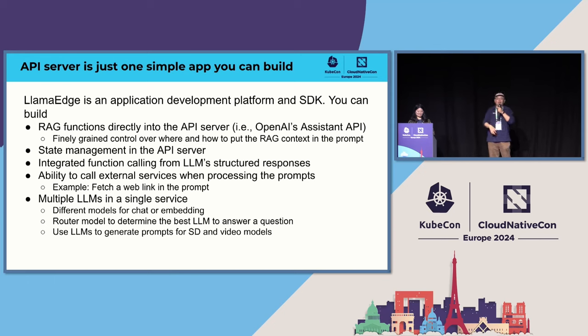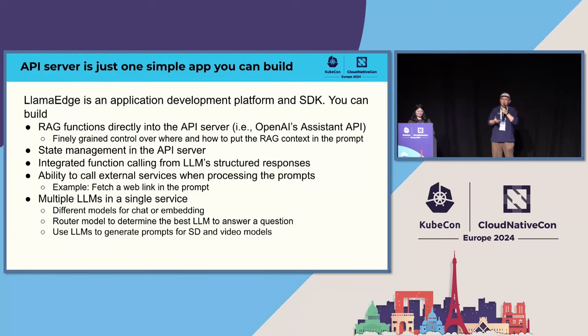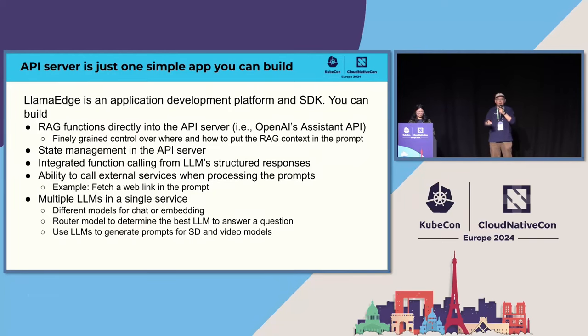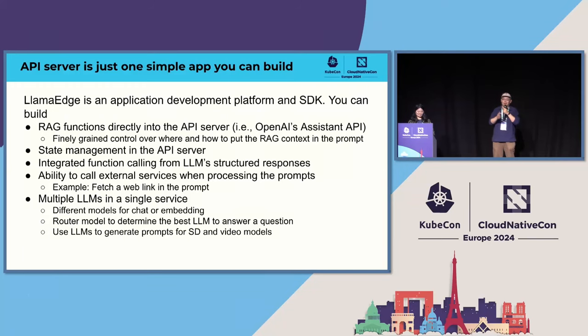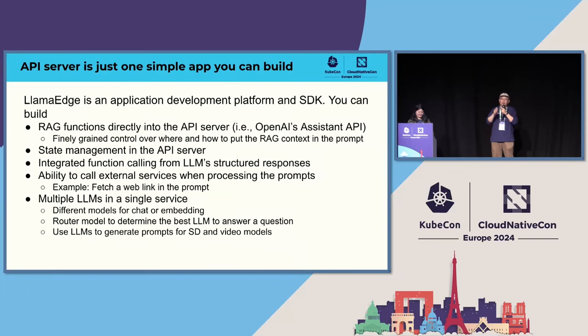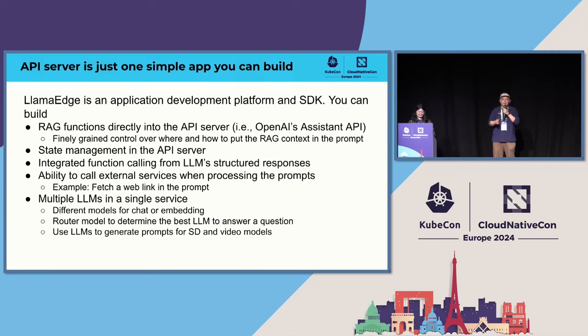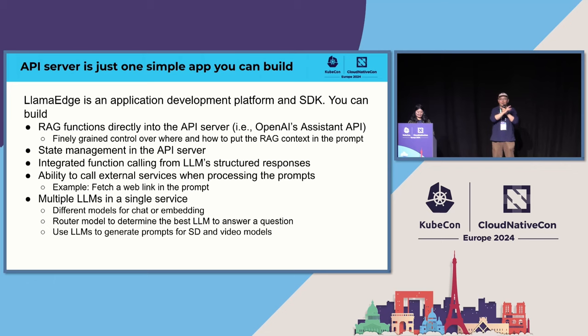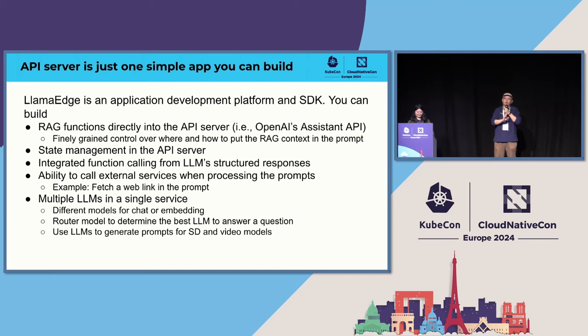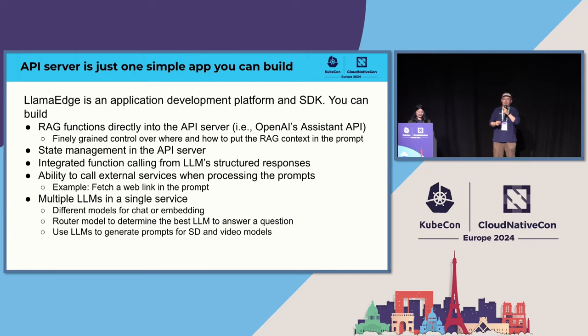By having all the elements of the APIs and everything being programmable, you will be able to, say, build RAG functions directly into the API server so that from the outside, the user doesn't need to know there's a RAG function. Just ask some question and it will magically give the correct answer. You configure the knowledge base on the backend instead of having the user have to know what the knowledge comes from. You can do state management in the API server. You can have it provide answers based on the previous history. And you can do integrated function callings in the LLM structured response.